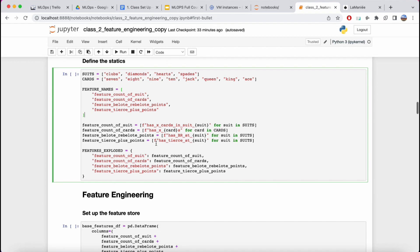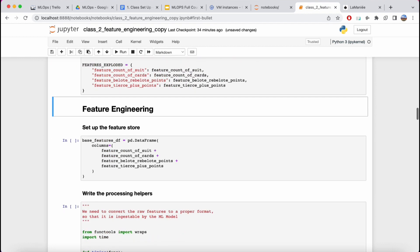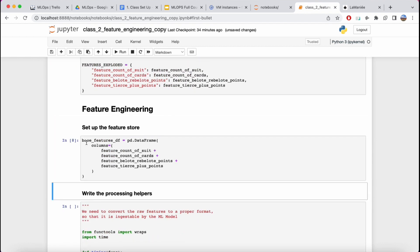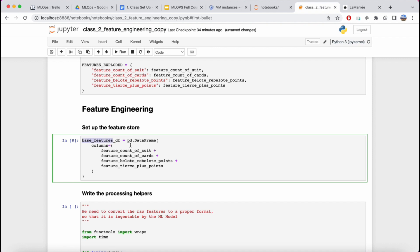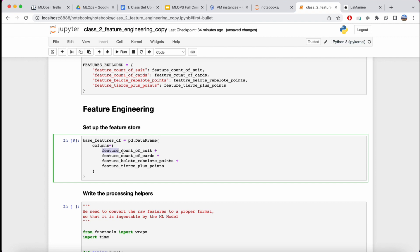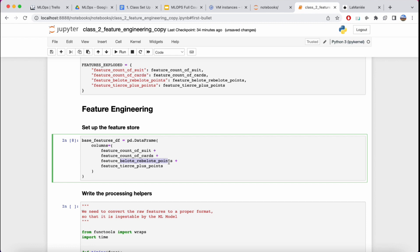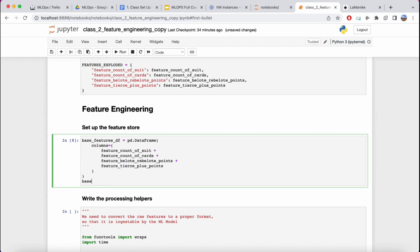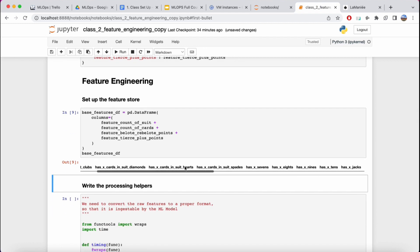If we look at the statics and run this, we see a basic feature store with four sets of features: how many suits we have in the hand, how many cards of a specific type (nines, jacks, etc.), how many bullet points, and how many tiers. This blueprint of the feature store is exactly what we're going to fill with our pipeline.